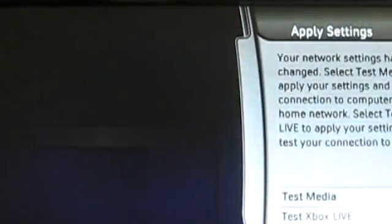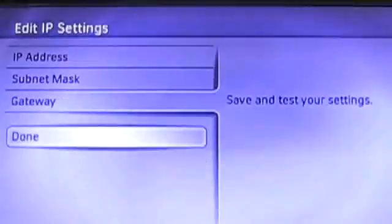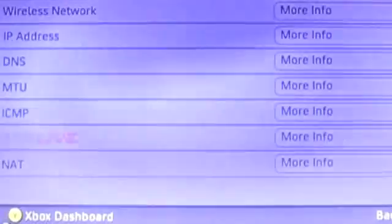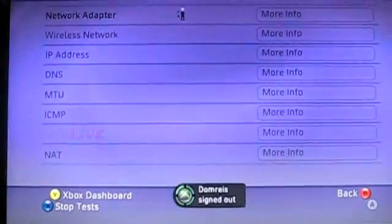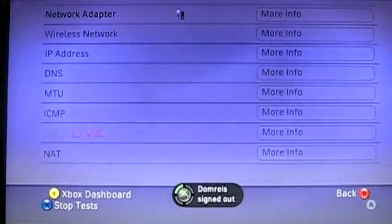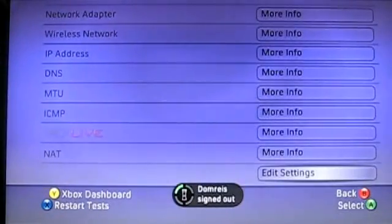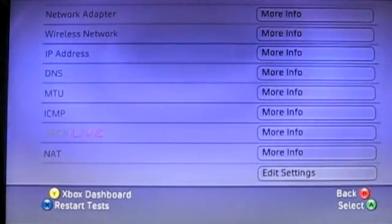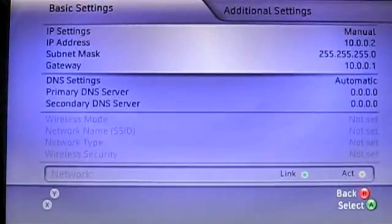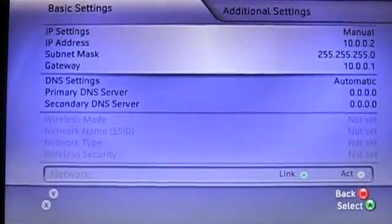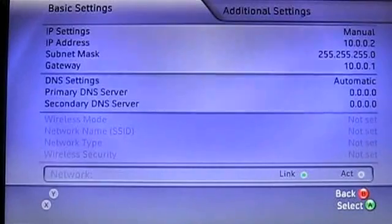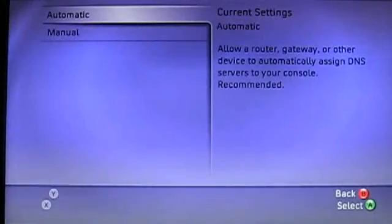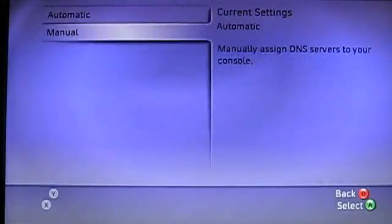And go ahead and click test Xbox Live. The test is going to fail. I'm just to warn you. So go ahead and click X to stop the test. And go ahead and click edit settings by clicking EA. You're going to want to scroll down to DNS settings and click continue. And click manual.